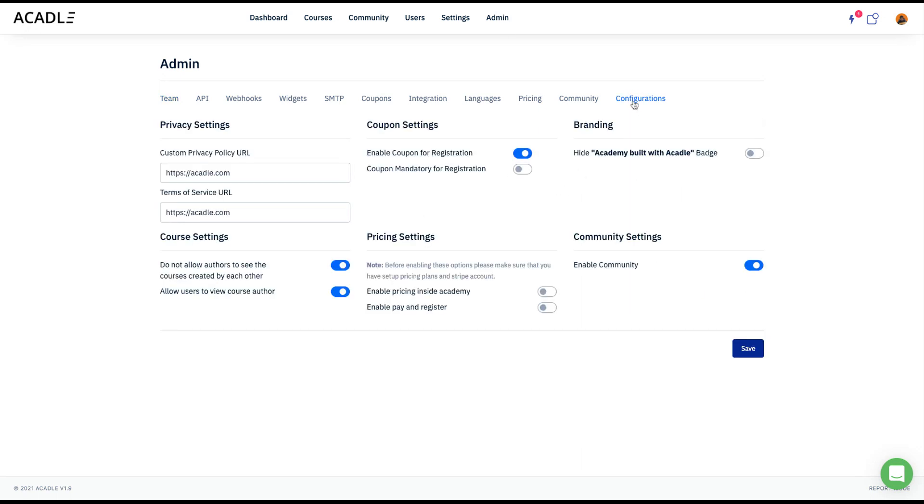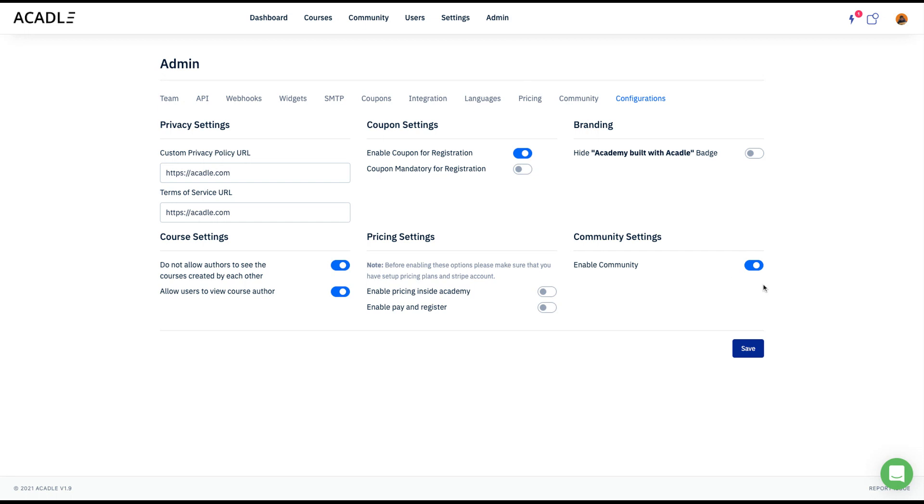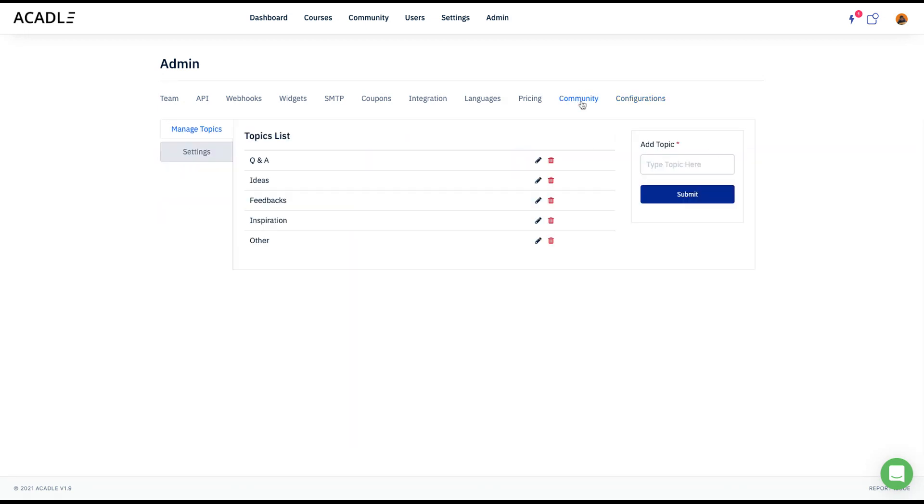So if I go to the configurations, I'll have an option to enable community. And if I enable community, there is also an option to see the community settings here.